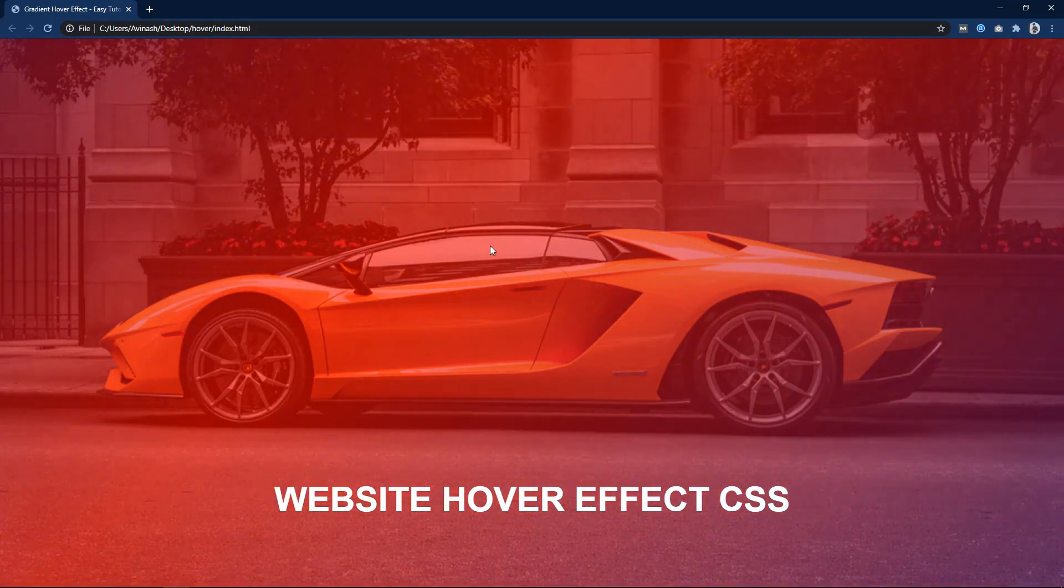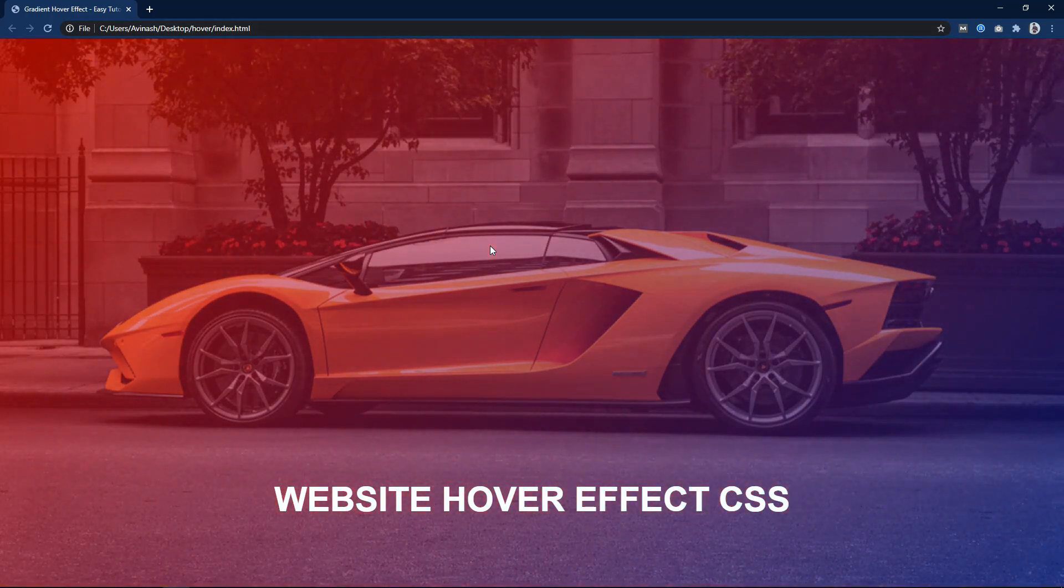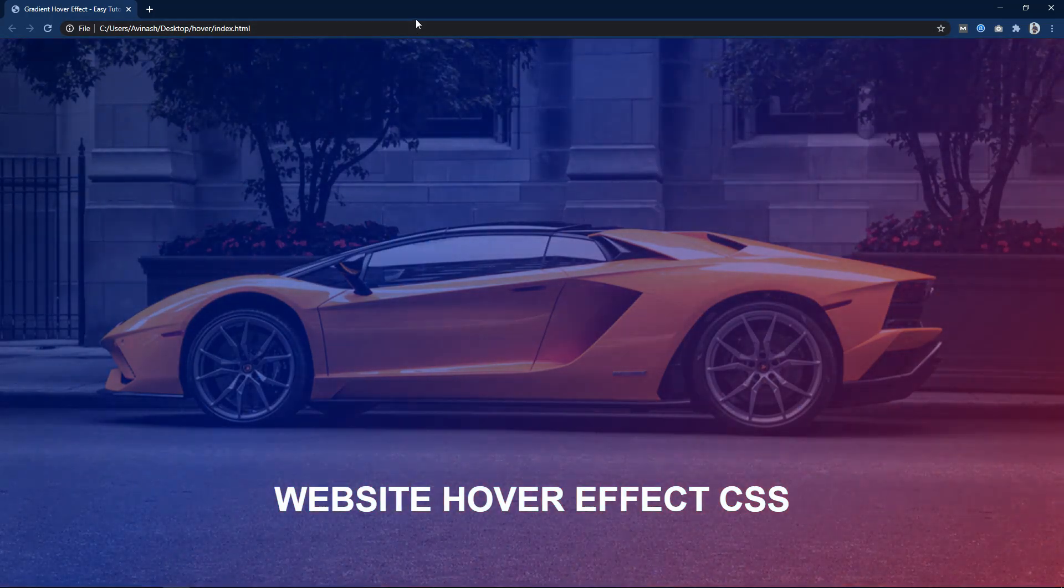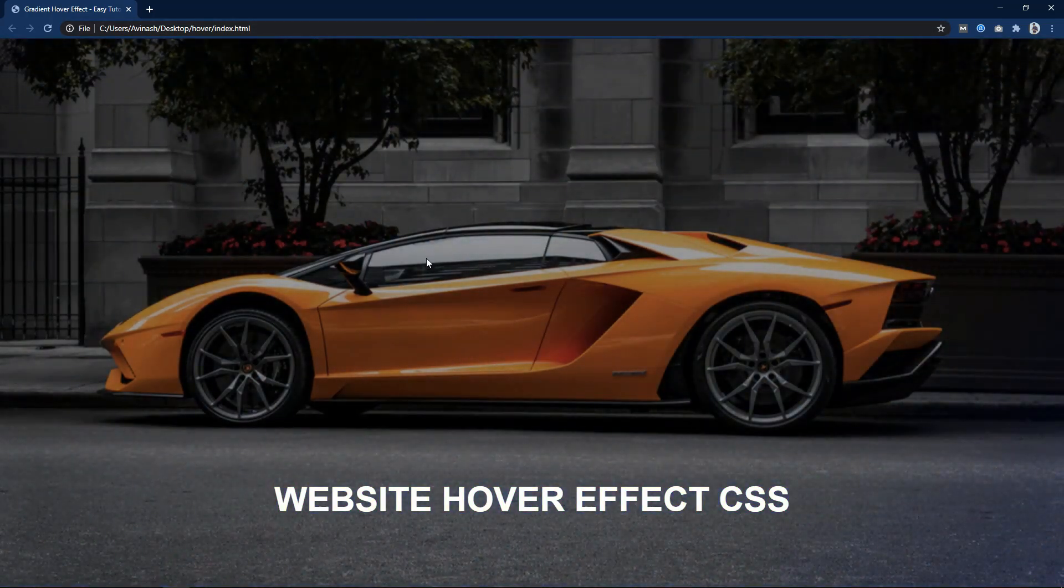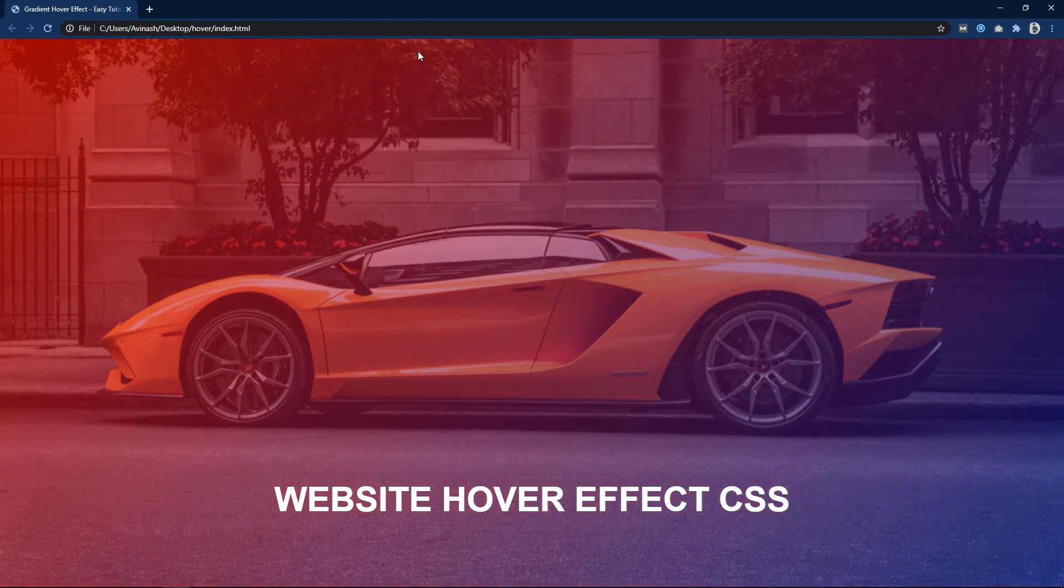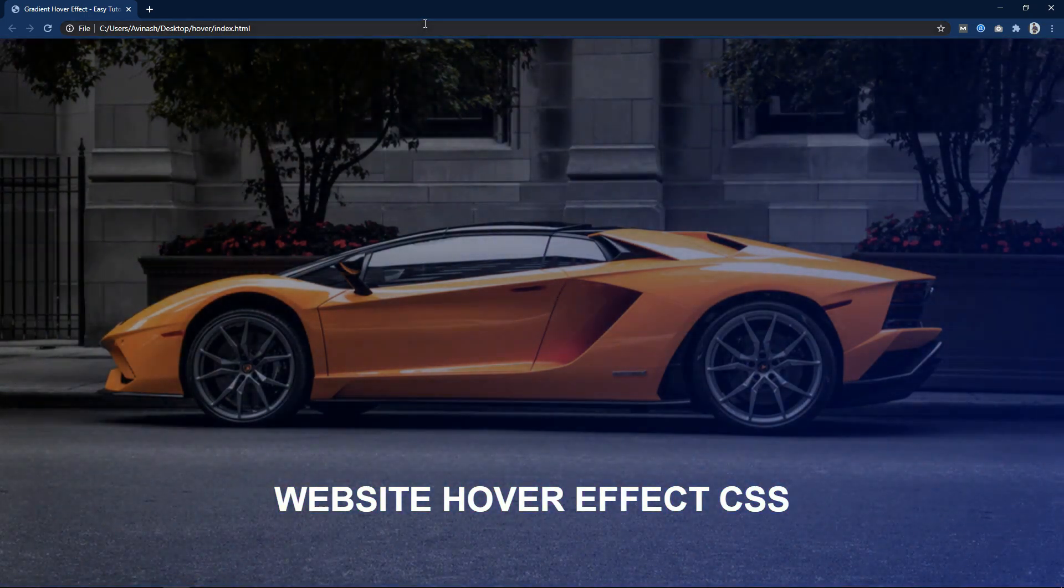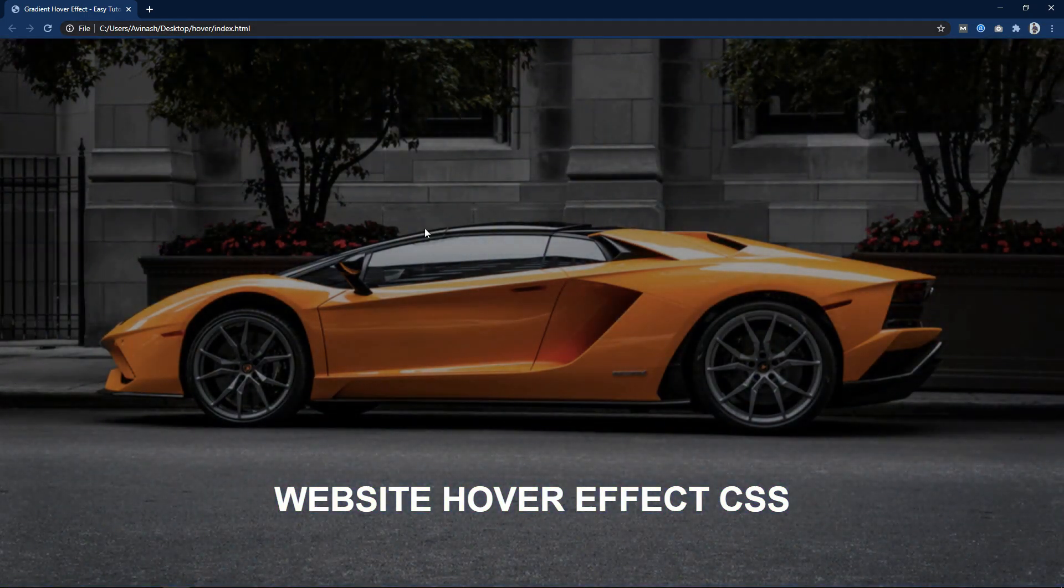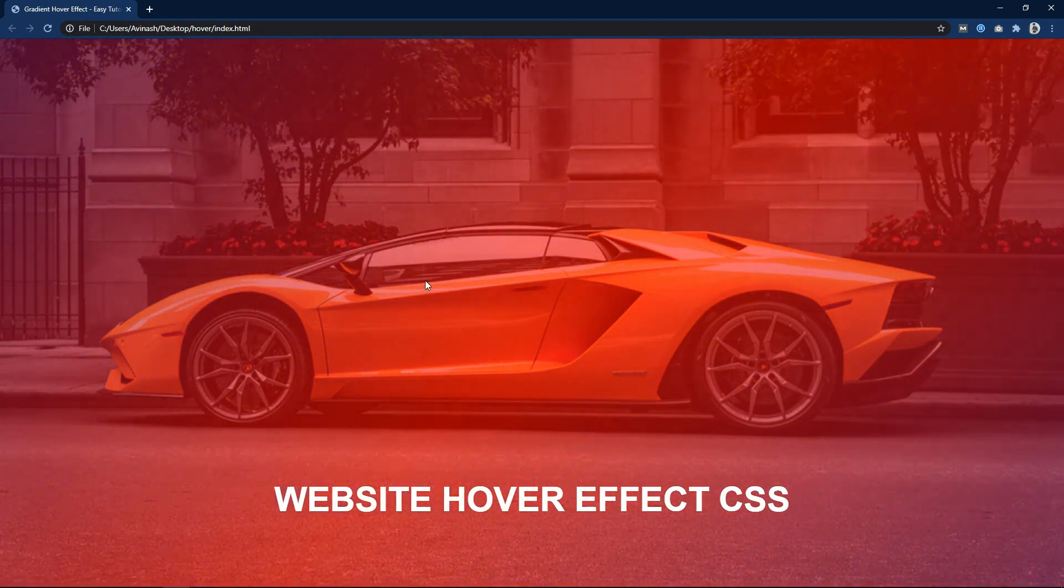Hi guys, welcome back to my new video. Today you will learn how to add gradient color hover effect on a website using HTML and CSS step by step.